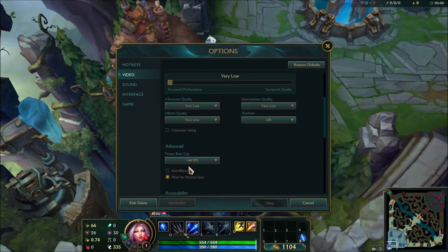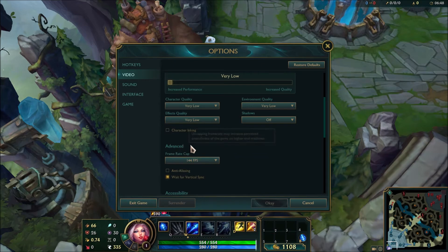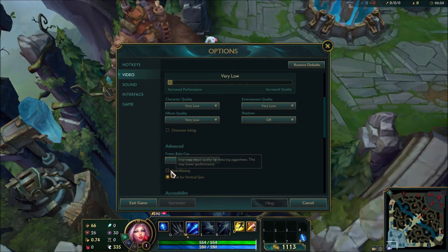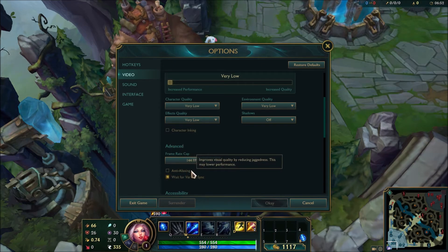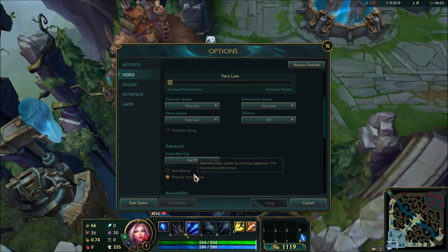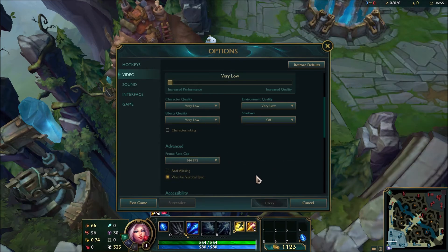Another one really important is anti-aliasing. It's pretty hidden in the advanced settings. Uncheck this one. You can gain five to six percent in your FPS. So pretty nice.